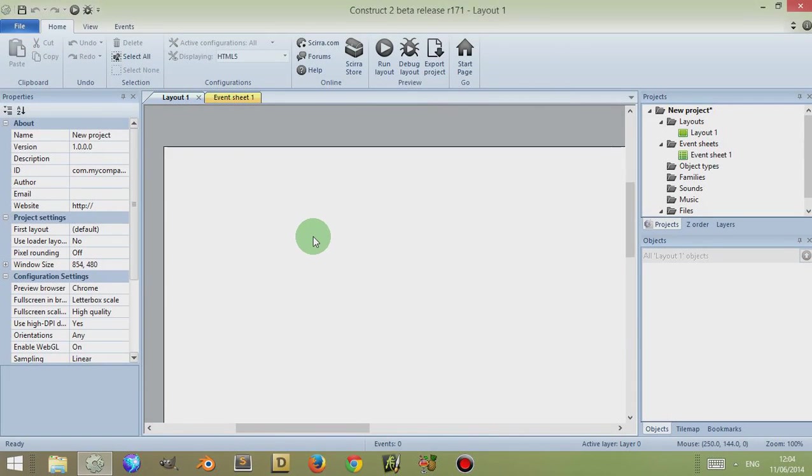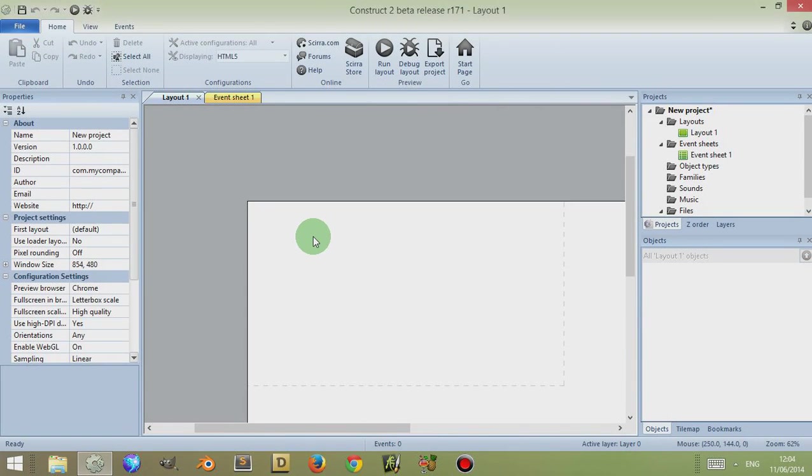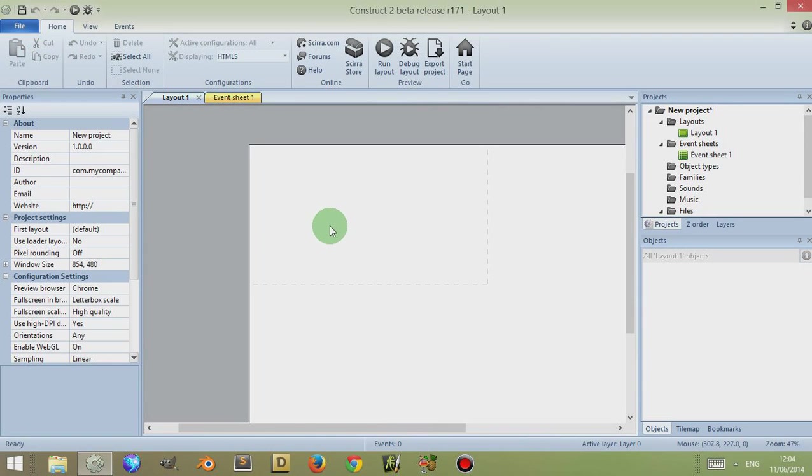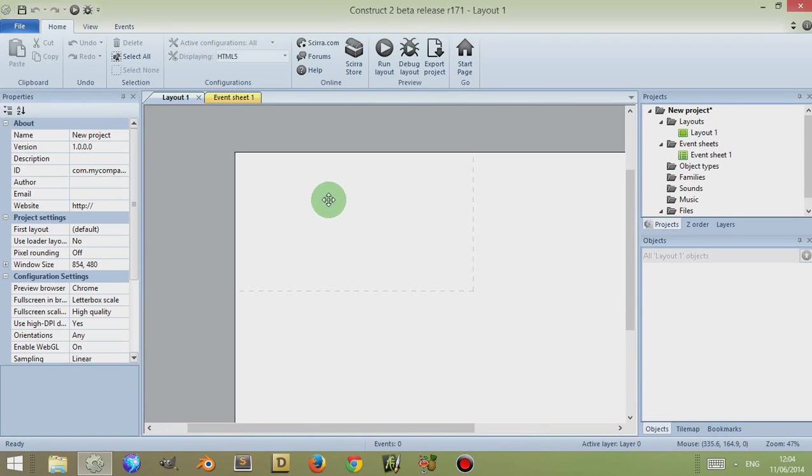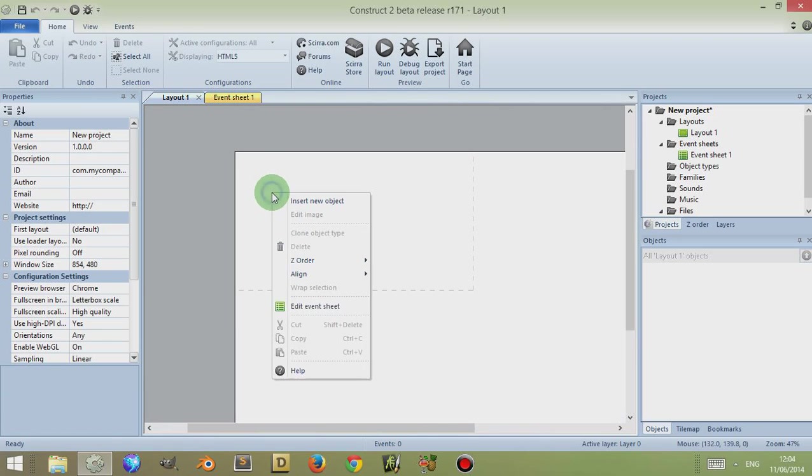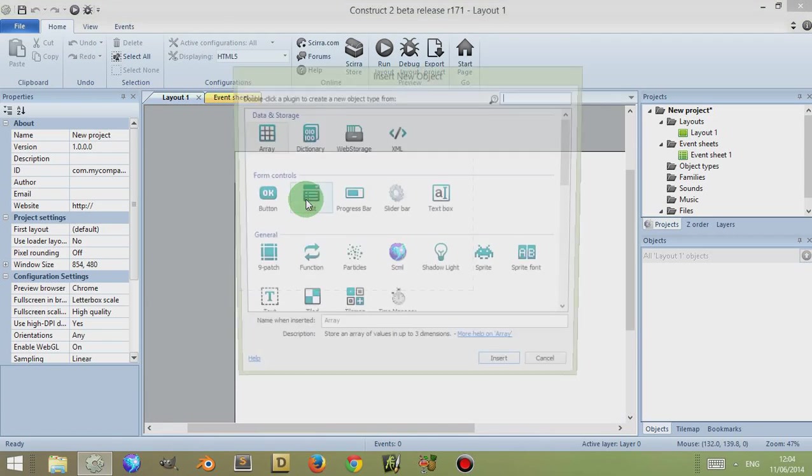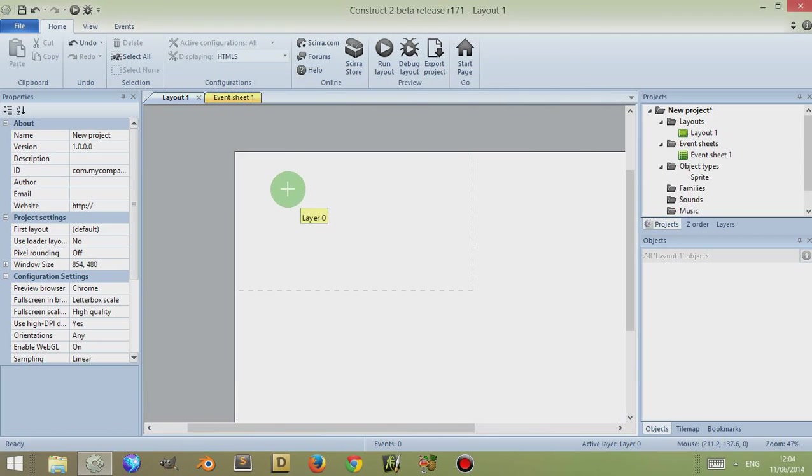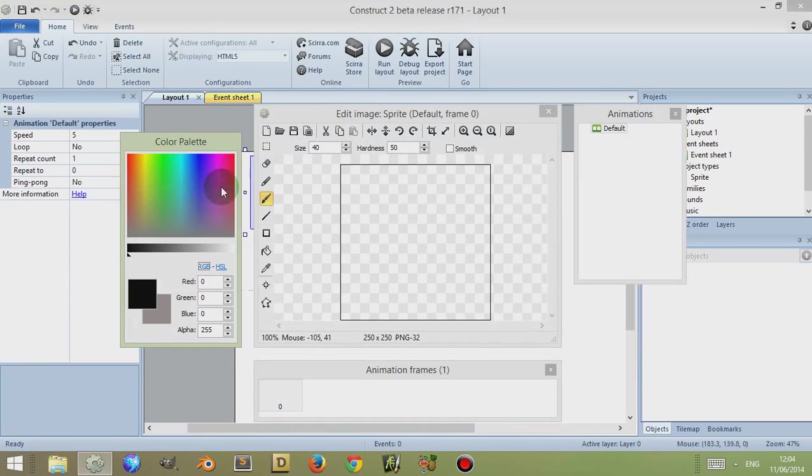Now from here I'm going to press Control and scroll my mouse wheel back to zoom out. I'm using my middle mouse button to navigate, but you can also use these scroll bars. What I'm going to do is I'm going to right-click and insert new object, and I'm going to insert a sprite.